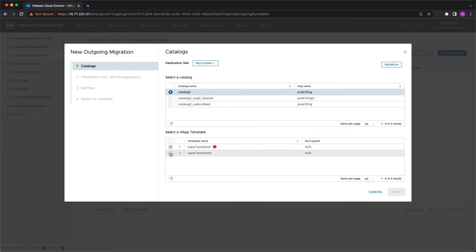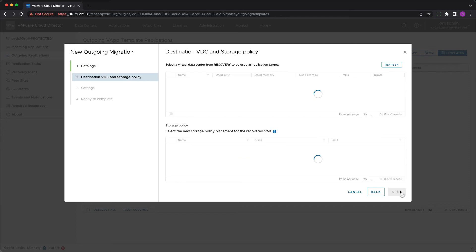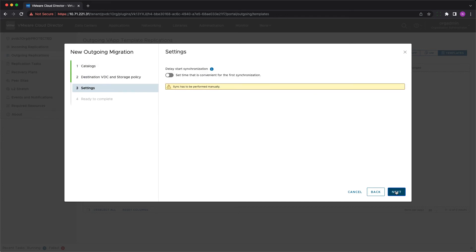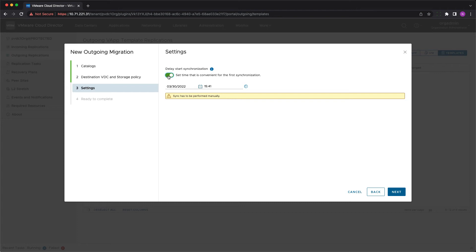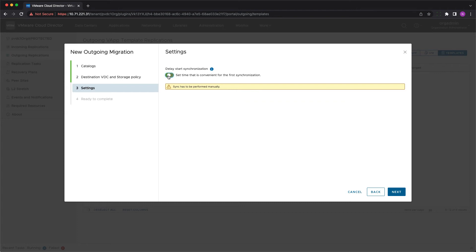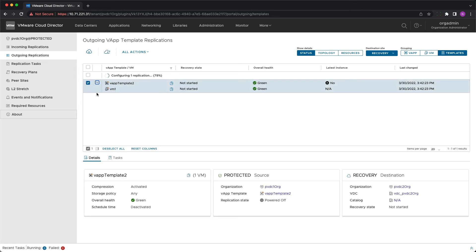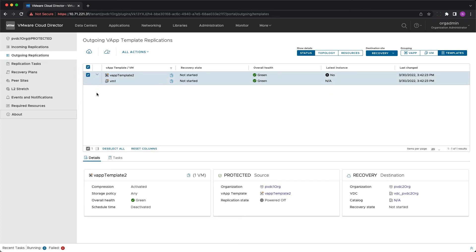Next you need to specify the destination vDC and storage policy. The last step is to configure delayed initial synchronization if needed. After clicking finish the configuration takes place. Now everything is ready to start the migration.